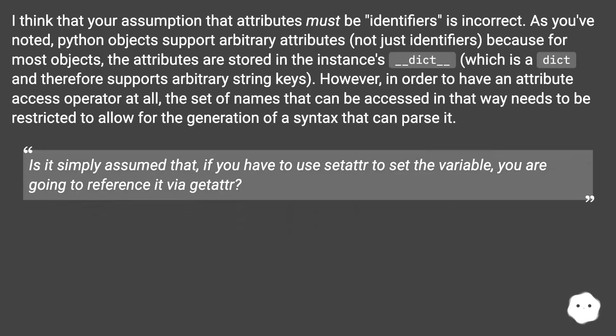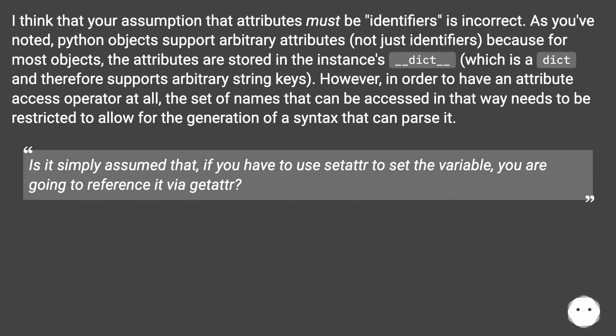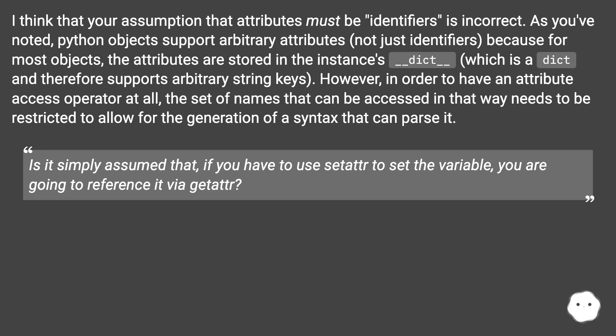I think that your assumption that attributes must be identifiers is incorrect. As you've noted, Python objects support arbitrary attributes, not just identifiers, because for most objects the attributes are stored in the instance's __dict__, which is a dict and therefore supports arbitrary string keys.